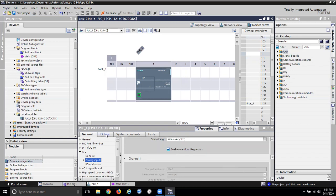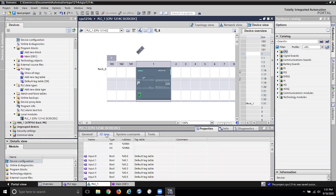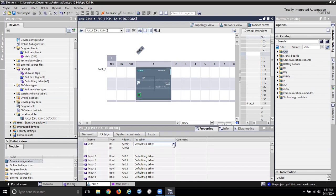If I go to IO tags, this is what I've got. I can go in and actually name them. So this would be analog in 0 and it's IW 64. I can put it in the default tag table so I'll see it.